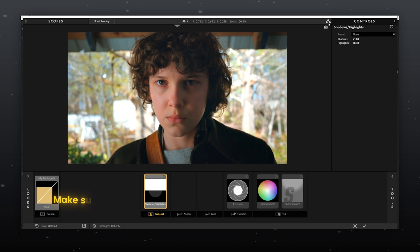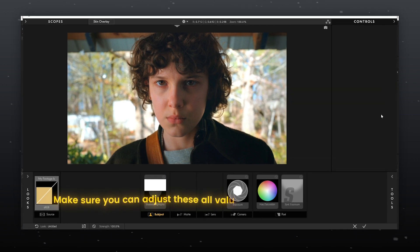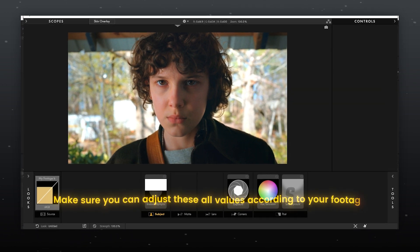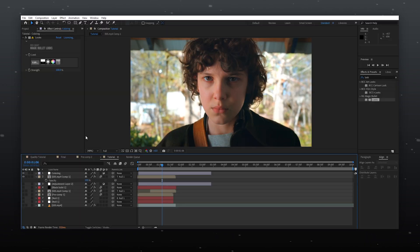Make sure you can adjust these all values according to your footage.